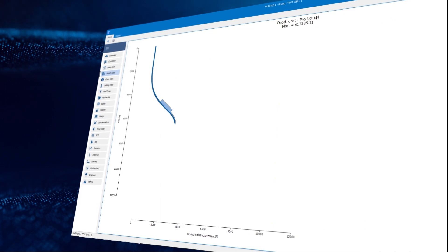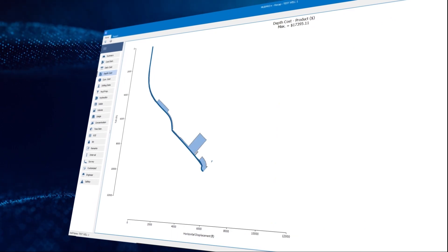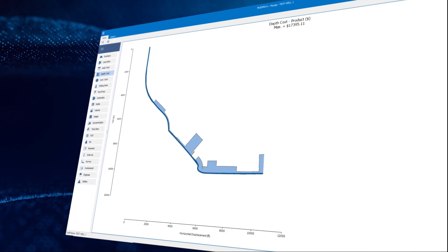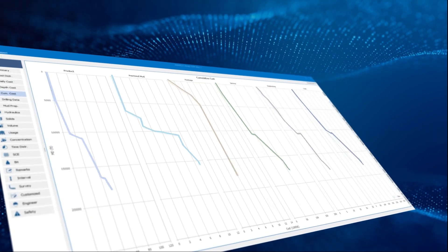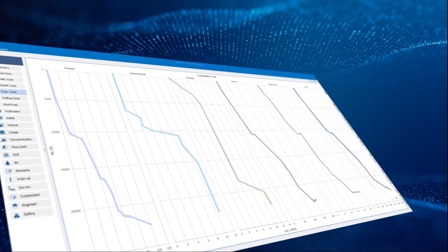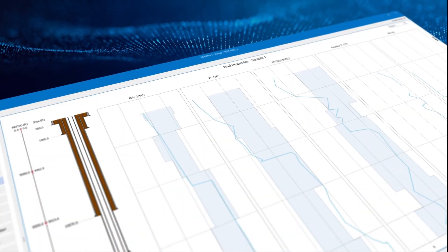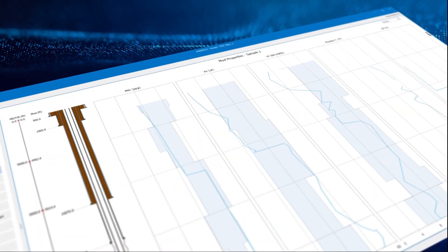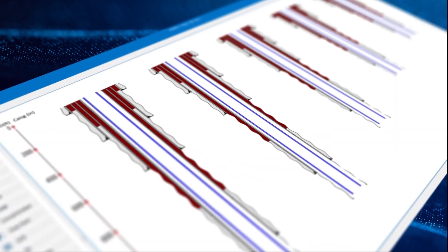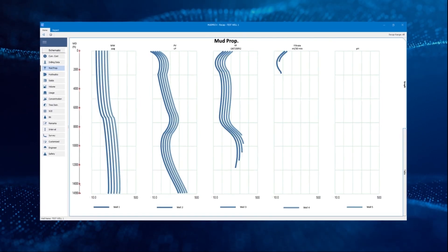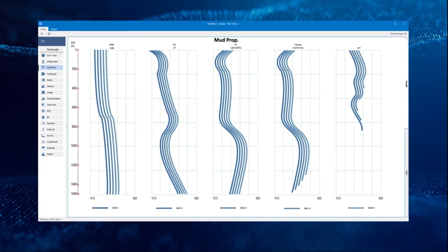This 2D chart illustrates the costs associated with the formation and hole deviation. This tab shows the cumulative costs versus well depth. Mud properties change as the depth of the well increases. Moreover, the new generation of MudPro Plus compares various parameters of up to five different wells.